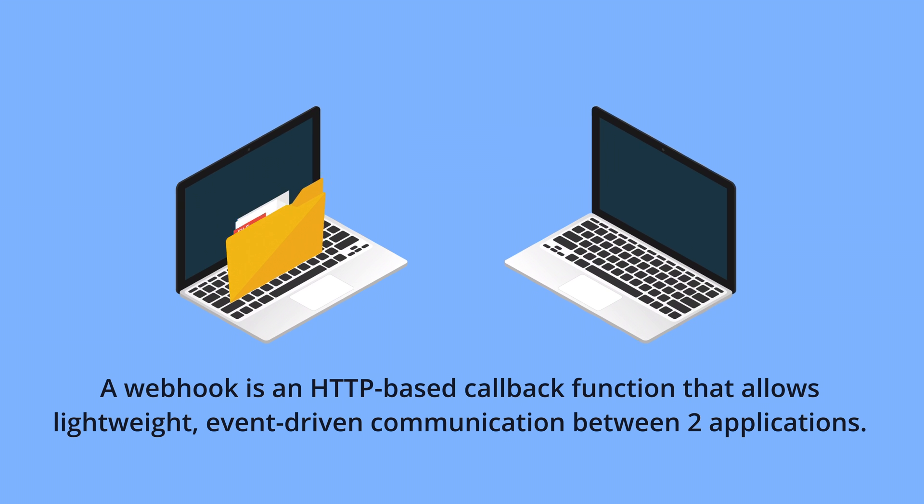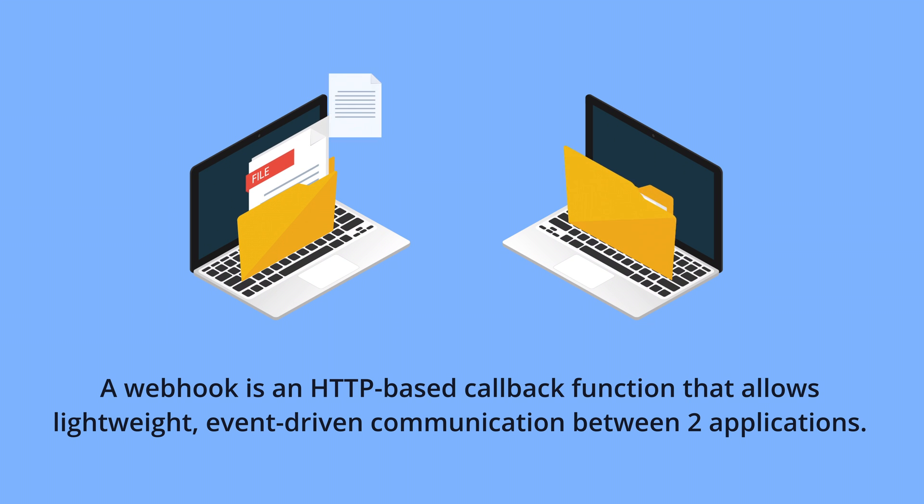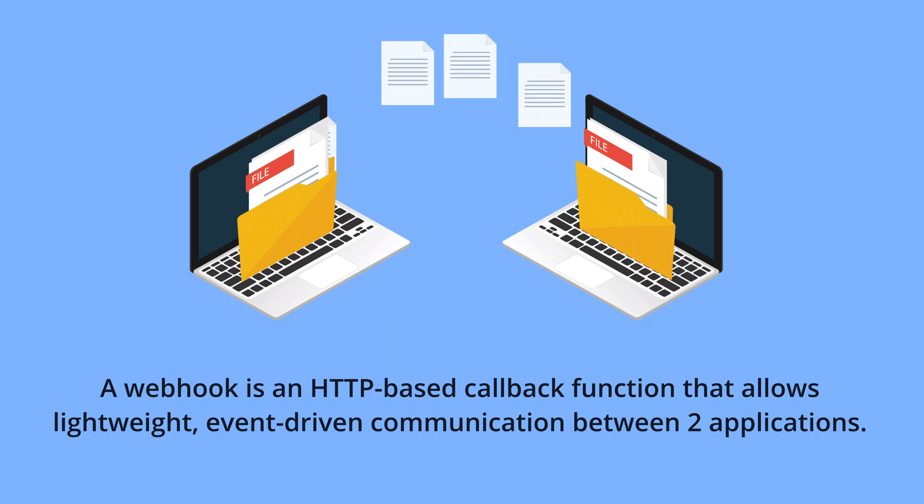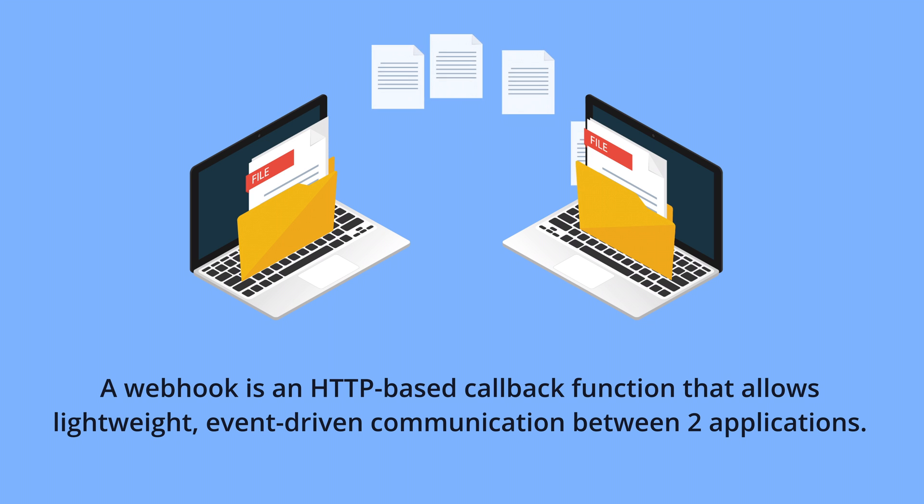So the easiest way to connect your BRICS form to third-party services is to use something called webhooks. A webhook is an HTTPS callback function that allows lightweight, event-driven communication between two applications.